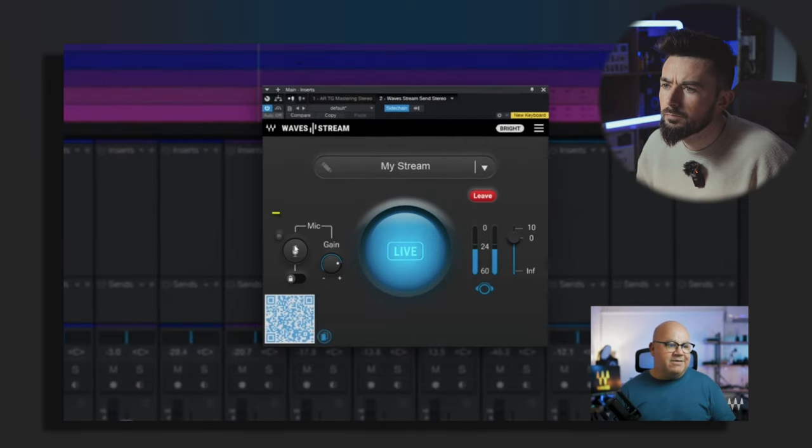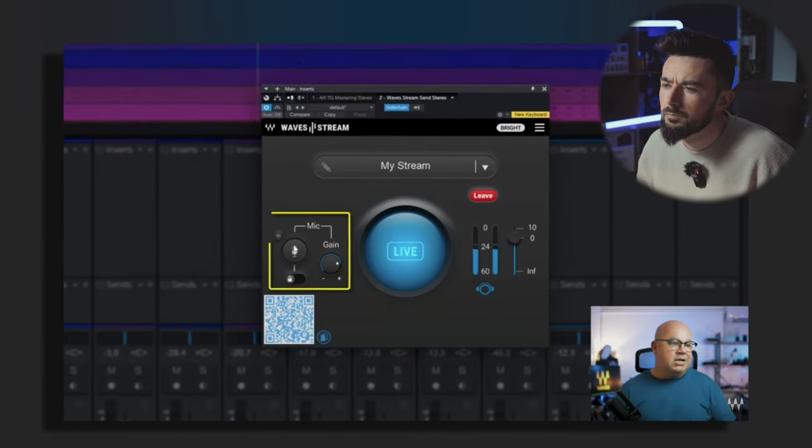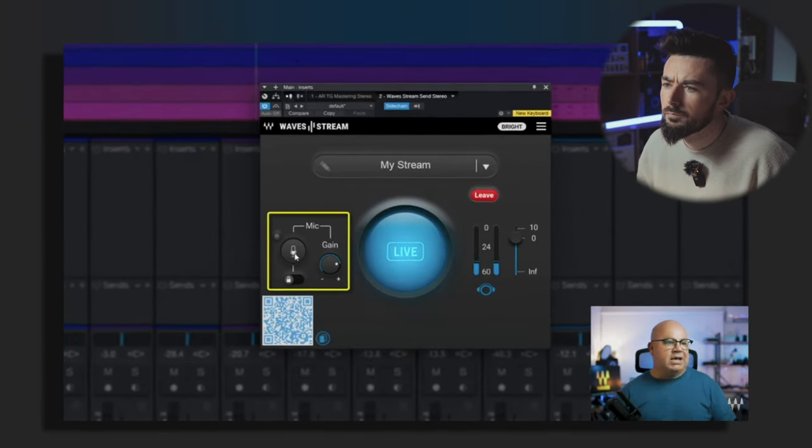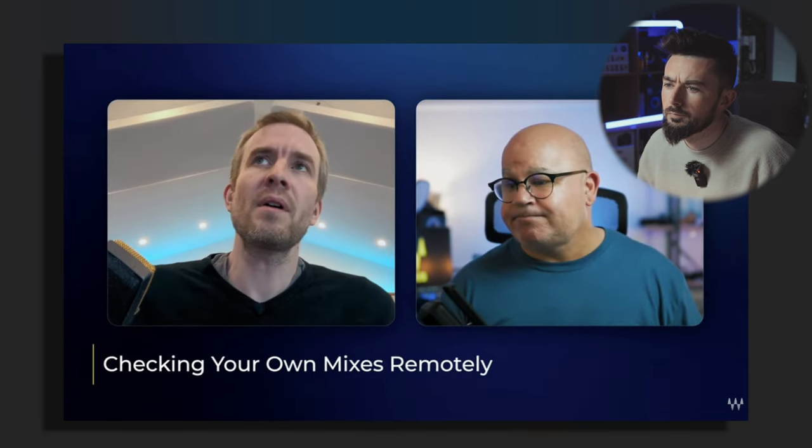To make this even easier, there's a mic function here. This is a really important function when it comes to collaborating because both of you now have two-way conversation and two plugins on each that are receiving from each other. So it's really simple.